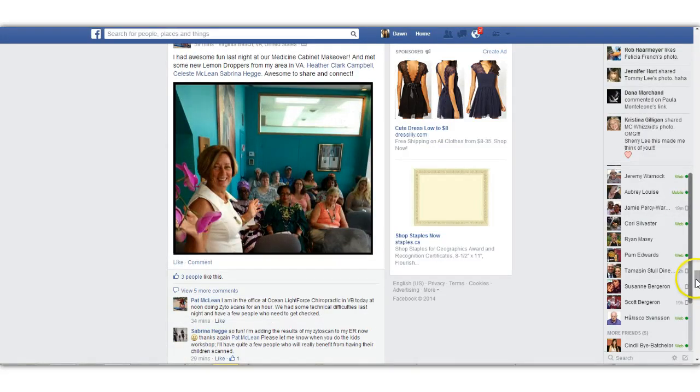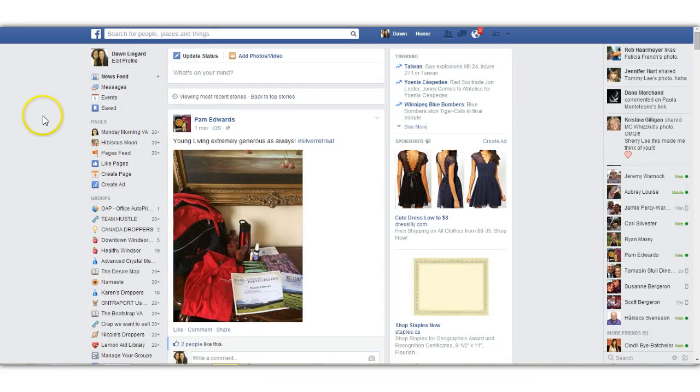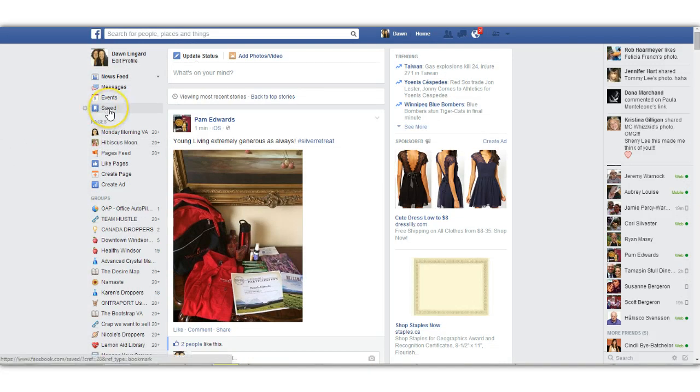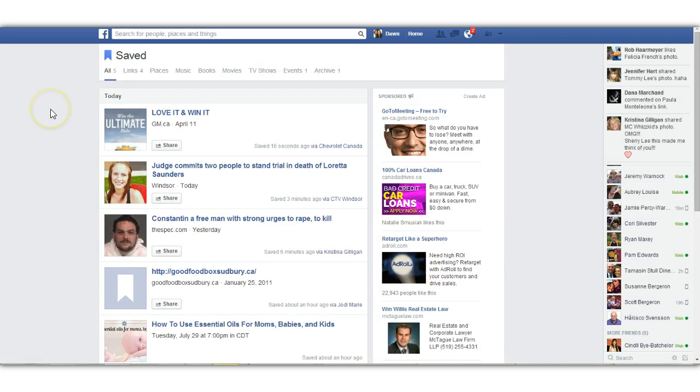Now the first time that you do this, you're probably going to have to refresh your page in order to get it to show up. But then you'll see this little save section here. And that's going to compile everything that you've got into one particular page.